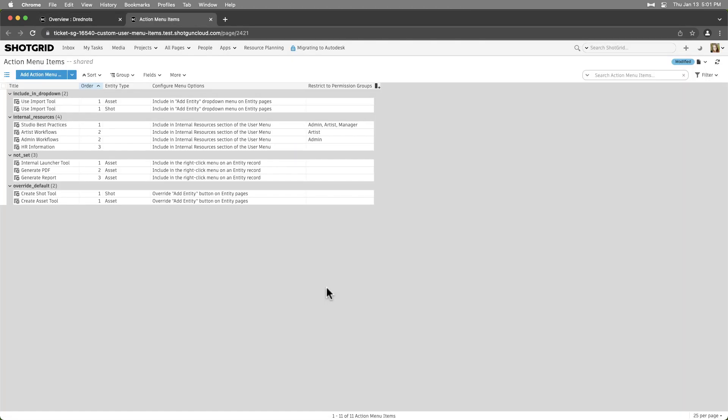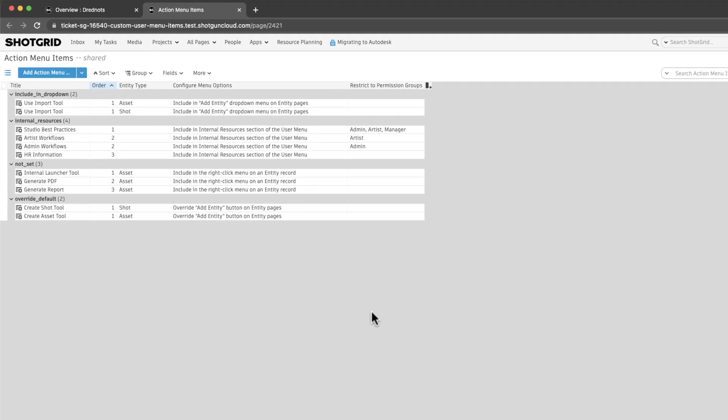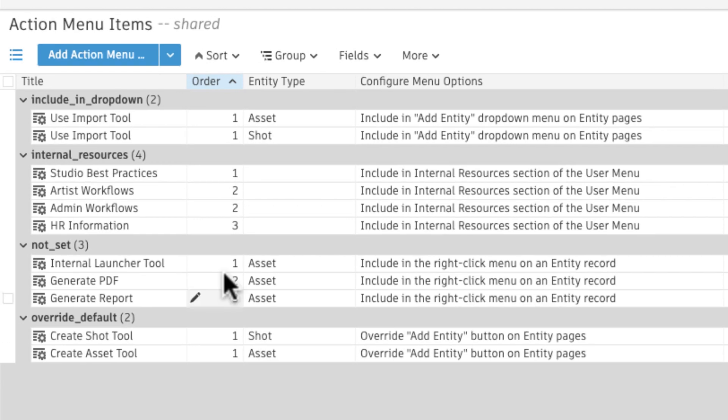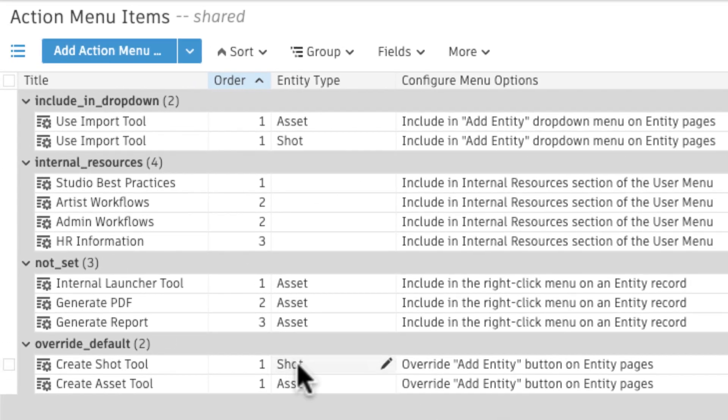Internal resources are a type of action menu item, which allow for scalability. We can manage all of our internal resources from one centralized location.